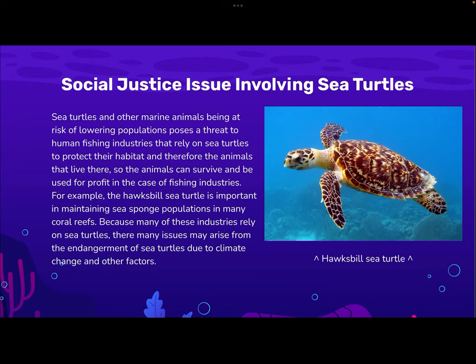A social justice issue involving sea turtles is that sea turtles and other marine animals are being put at risk of lowering populations, posing a threat to human fishing industries that rely on sea turtles to protect their habitat and the animals that live there. For example, the hawksbill sea turtle is an important turtle for maintaining sea sponge populations in many colonies. Because these industries rely on sea turtles, there are many issues that may arise from the endangerment of sea turtles due to climate change and other factors. This is an image of a hawksbill sea turtle.